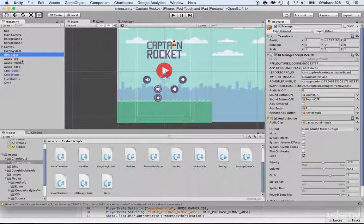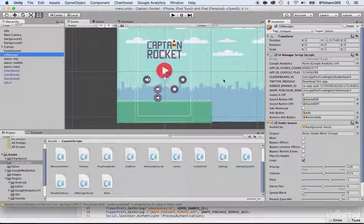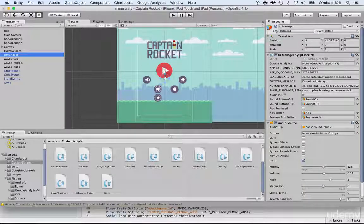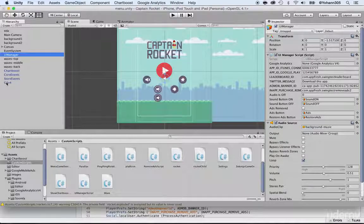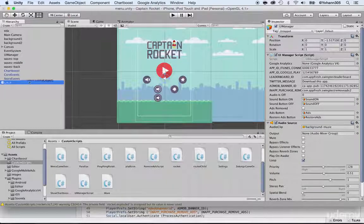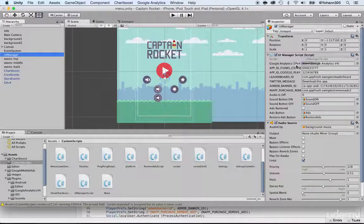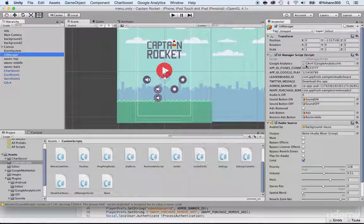Once you do that, make sure you select the UI Manager within your hierarchy. Then within your UI Manager script, you will see a new entry for Google Analytics. Now, this is the very important step: what you need to do is take the GAV4 prefab and drag and drop it inside the Google Analytics field.